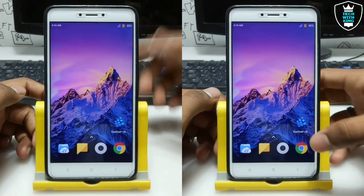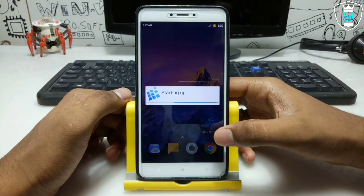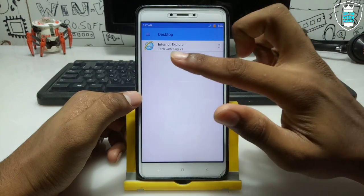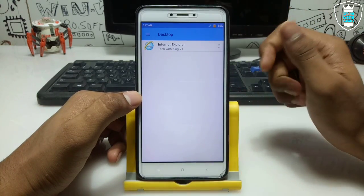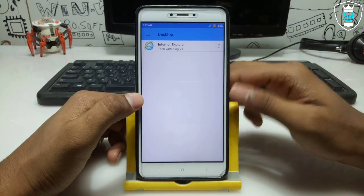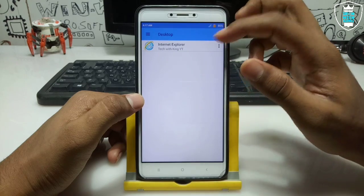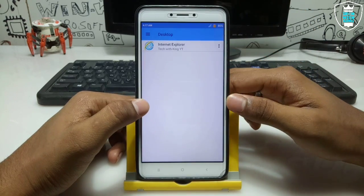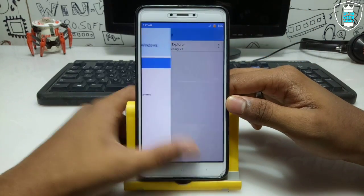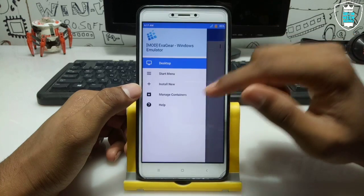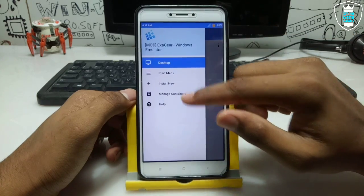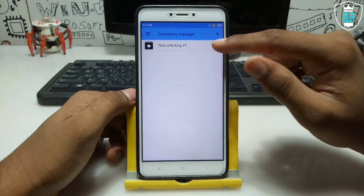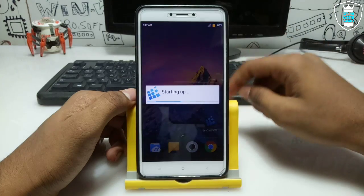First of all, you have to open the Exagear Windows PC emulator. As you can see, I have already shown in a previous video how you can install Internet Explorer in Exagear with working internet. After opening Exagear, swipe and there is an option called Manage Containers. Open that, click the three dots on your container, and click Run Explorer.